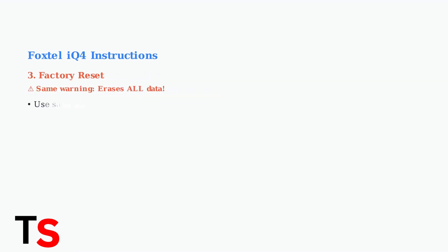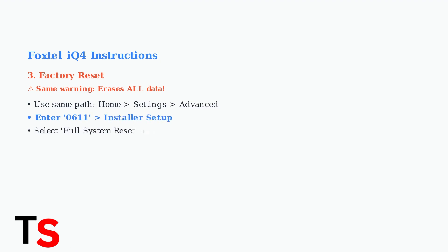Factory reset on IQ4 uses the same 0611 code path, but remember this will erase all your recordings and settings permanently.